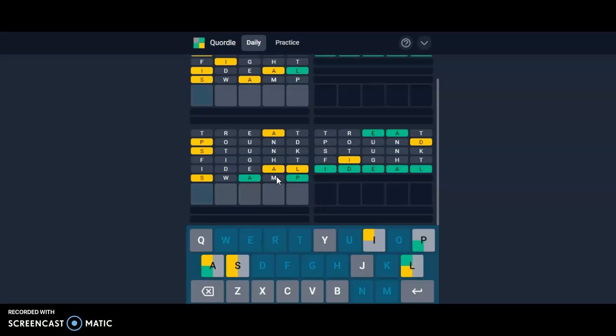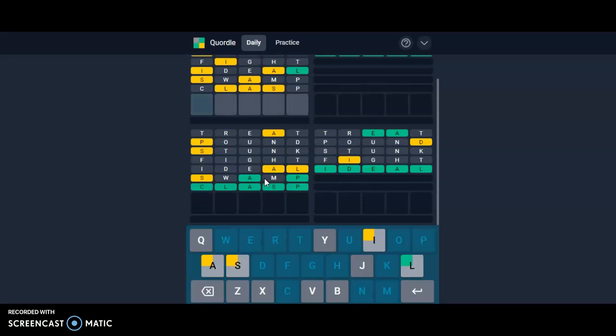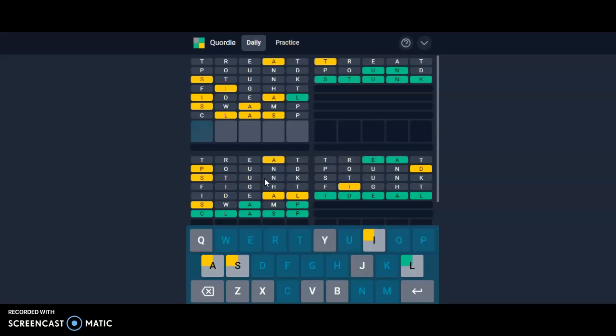So if the A goes here, if the S goes here, then it can be clasped. That's what the word should be, okay.